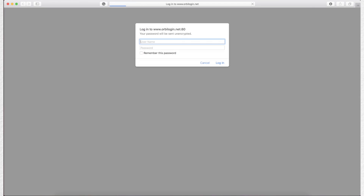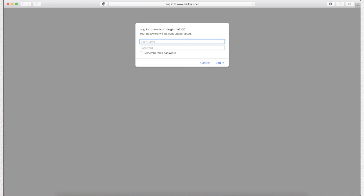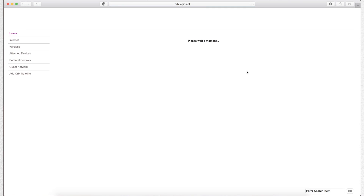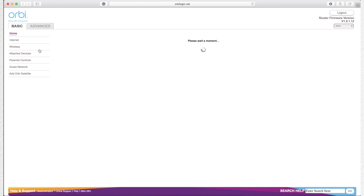Now let's get into it. First, go to orbilogin.net, enter the username admin, and the password that you used when you set up the system. On the left hand side, click on parental controls.